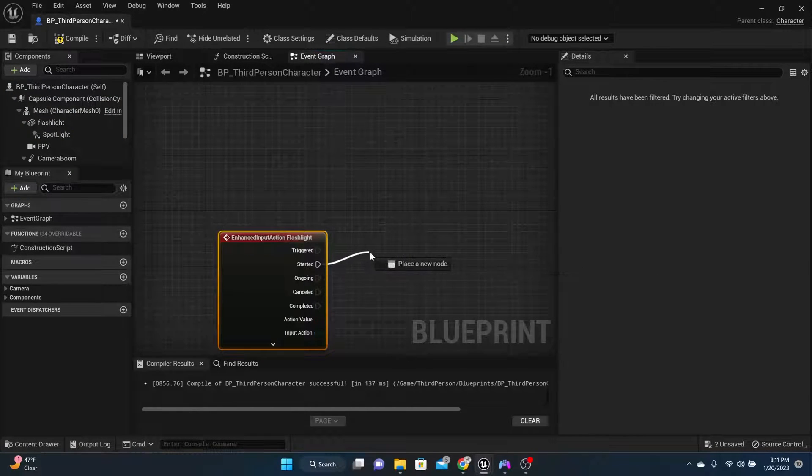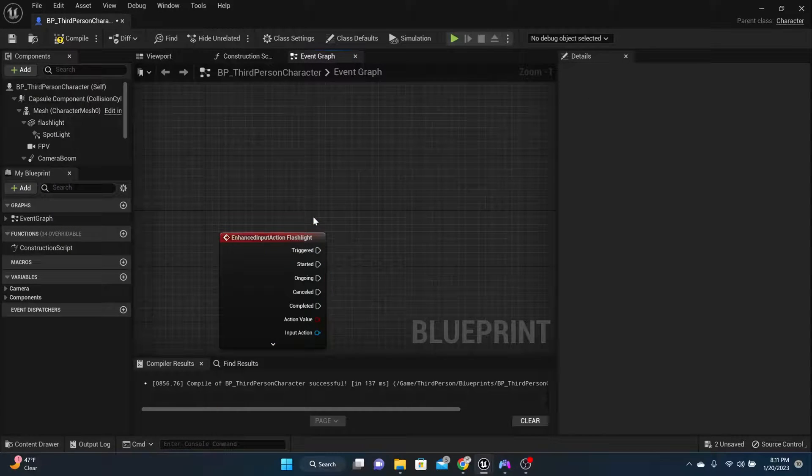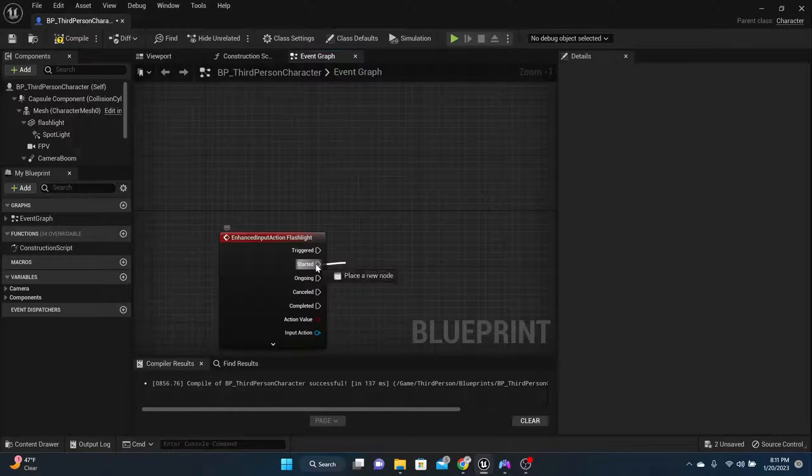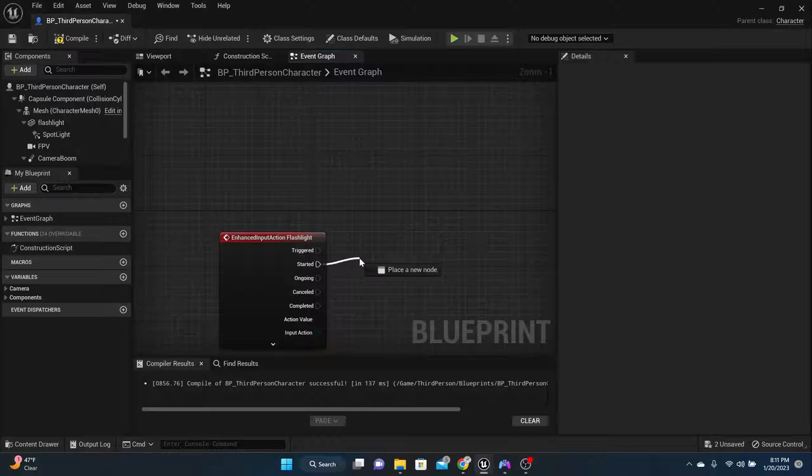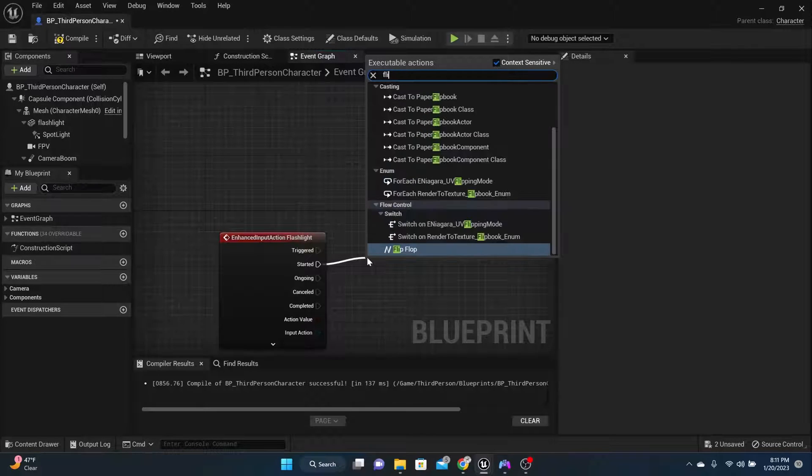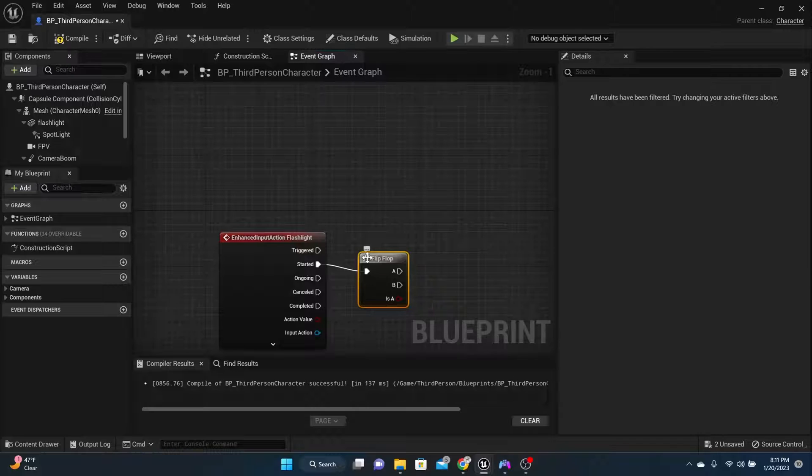And make sure it's the input action right here. Now on started is what we want, but we want the flashlight to go on and off. So what we need to do is on started, we need to have a flip flop. This will allow you to push the same button and make two different things happen.